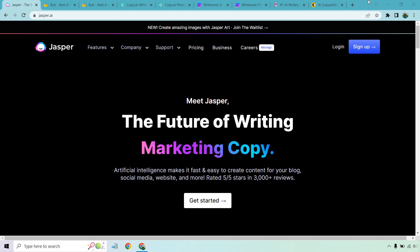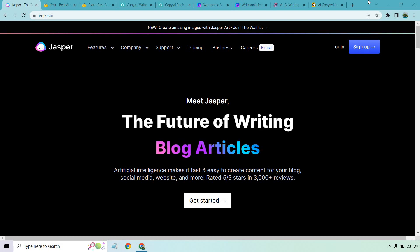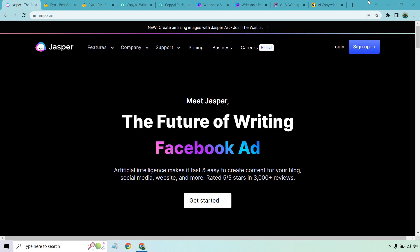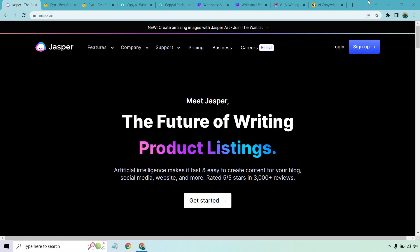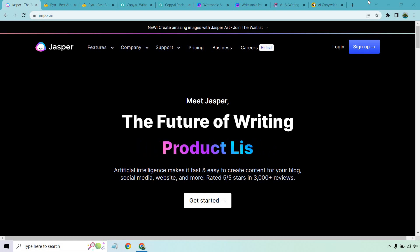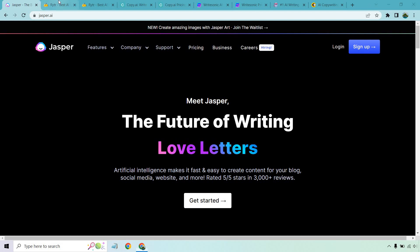Hello and welcome to this video where I'm going to be going over some top Jasper.ai alternatives, some that are going to have free trials and some even have a very special deal at the time of creating this. Keep in mind I will leave links for all these down below where you can check them out, and deeper into the description I will have links for the actual review videos in case you want even more information about them. Let's get started.